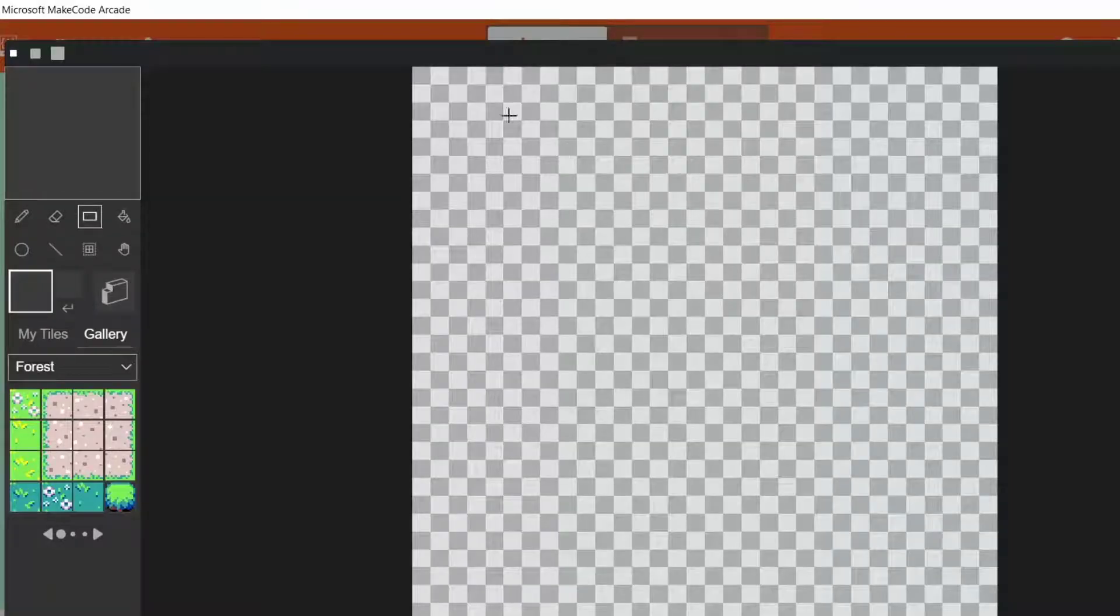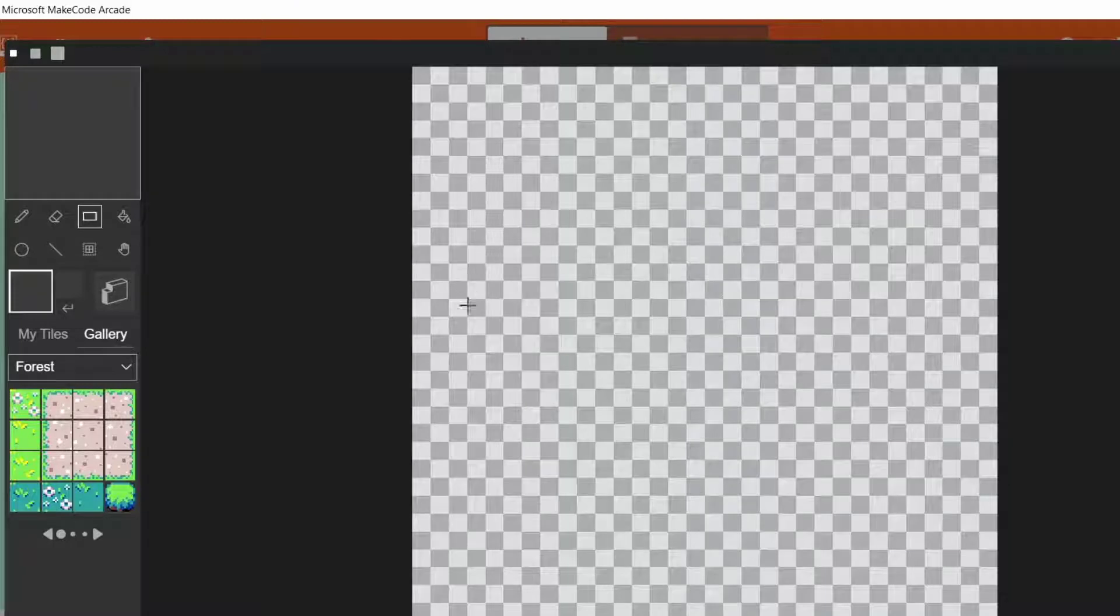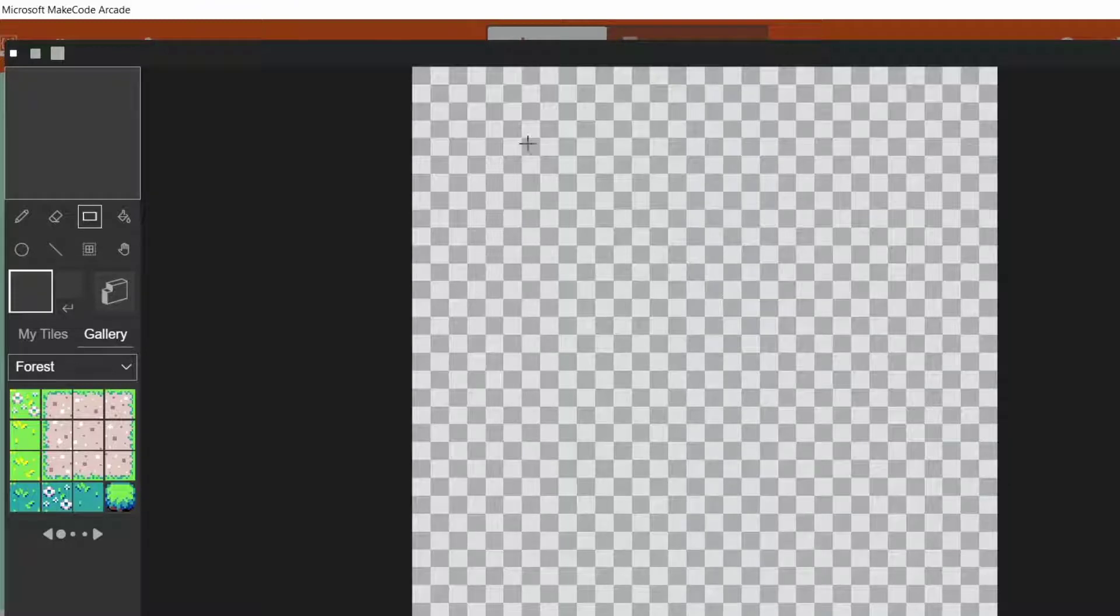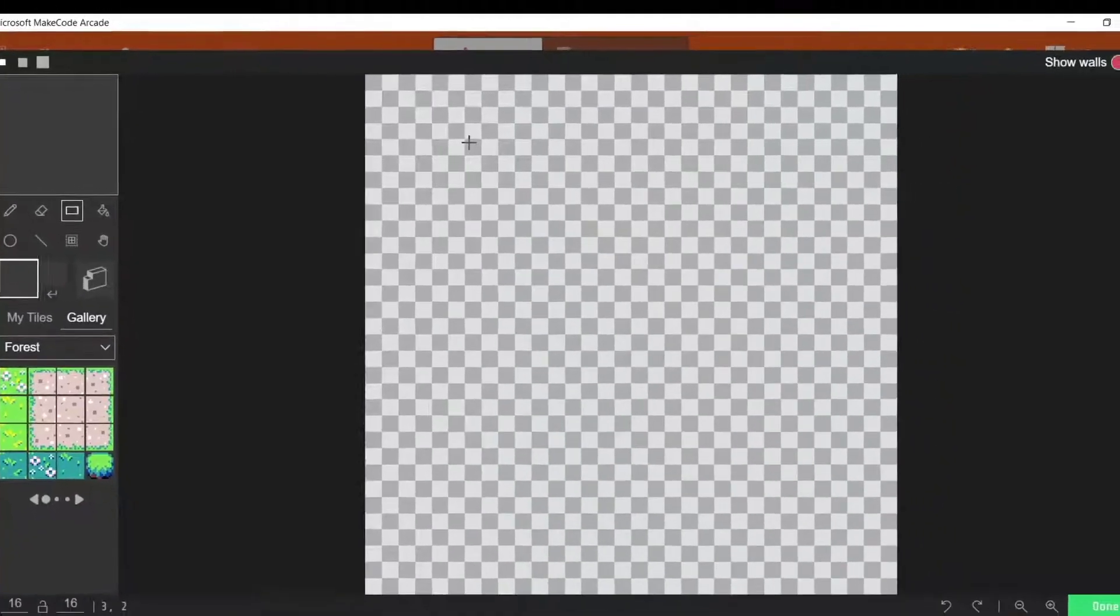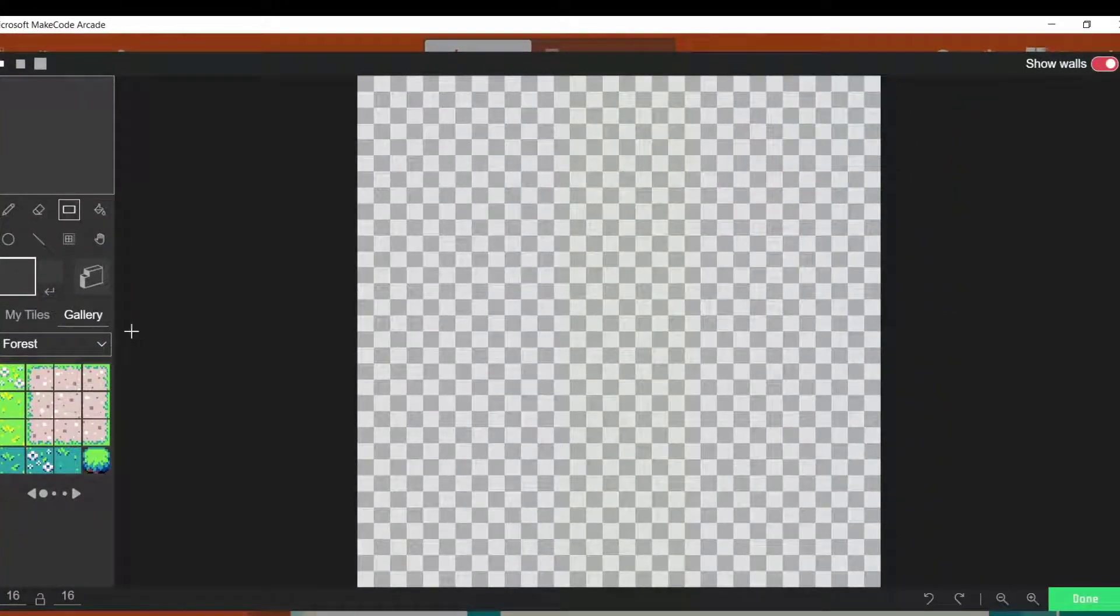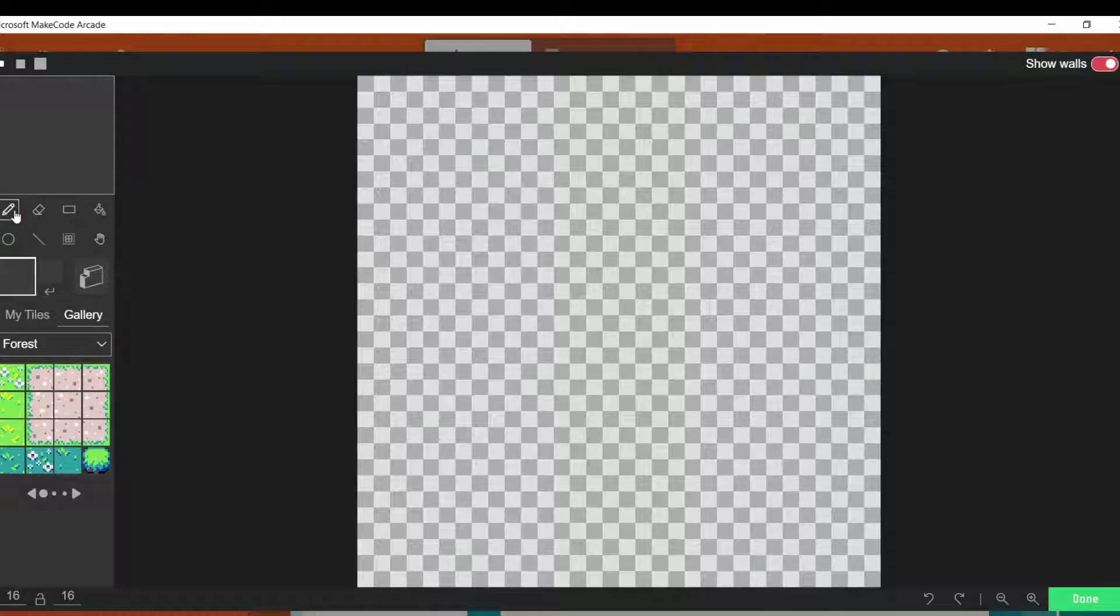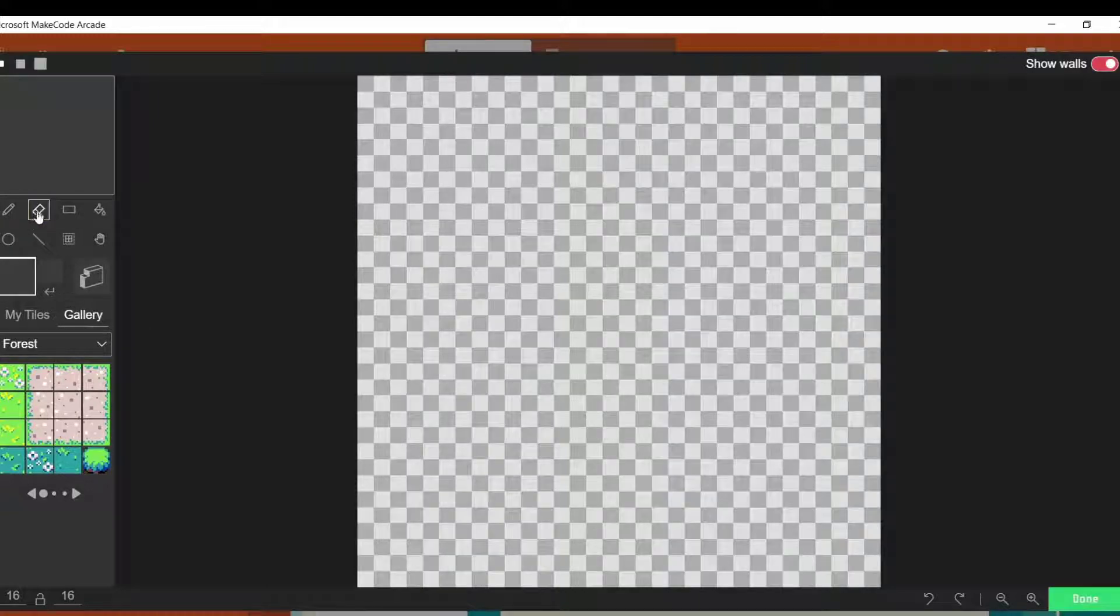So if we click on it, it looks just like when we want to draw our sprite. We have here on the left-hand side our drawing tools. We've got a pencil, we've got an eraser, we can draw a box.